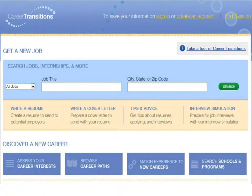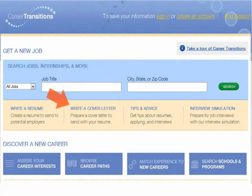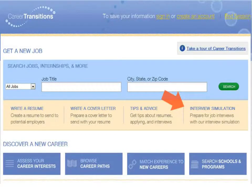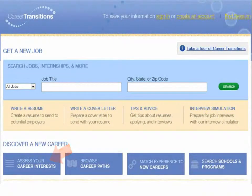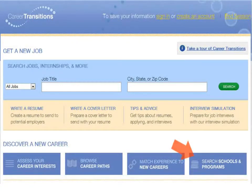Using Career Transitions, you can search for jobs and internships, create a resume to send to potential employers, prepare a cover letter to send along with that resume, get tips and advice about resumes, jobs, applying and interviewing, prepare for a job interview with the interview simulator, assess your career interests, browse career paths, match your work or military experience to new careers, and search for schools and educational programs.